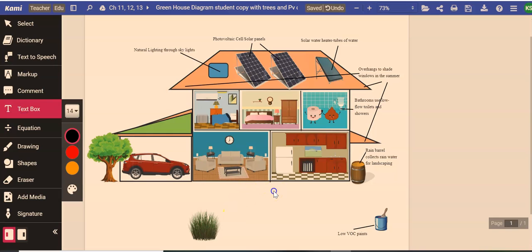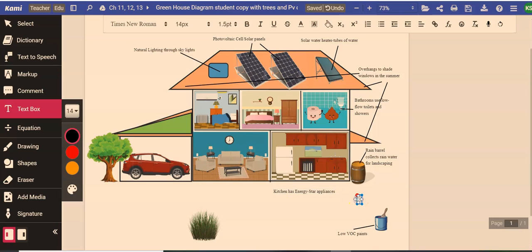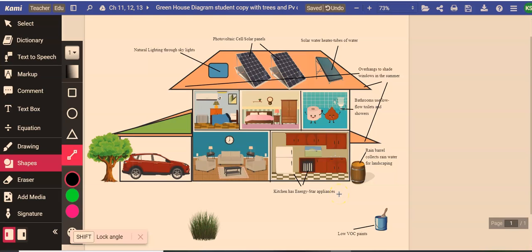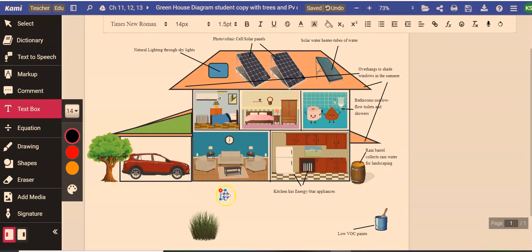They're pretty easy to find now. When I first started teaching this course 15 years ago you had to specially look for them at the paint store, the hardware store, wherever you buy paint. But now most paints are VOC free or low VOC. And that's just because it's much healthier when you're painting your house on the inside or out. You don't want to breathe in too many of the fumes.